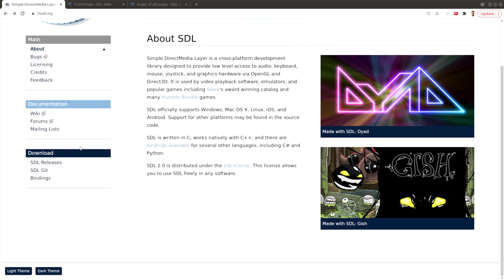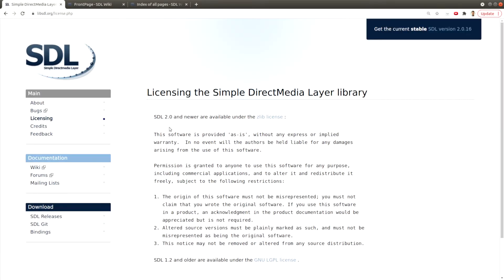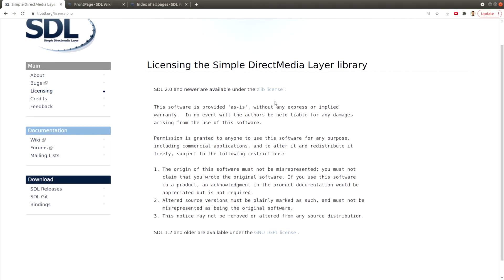SDL2 is open source, and you can read — and are encouraged to read — the license. It speaks to the zlib license and what happens if you use the source code. In general, it's pretty free to use. If you make alterations, you need to mark them.